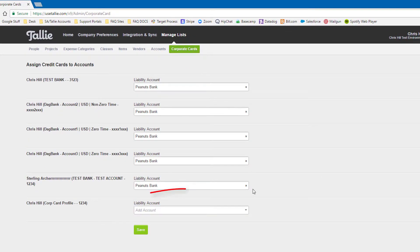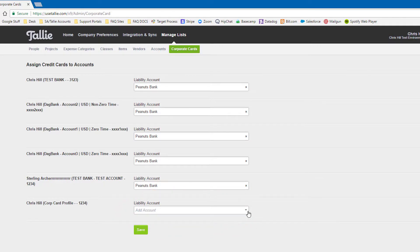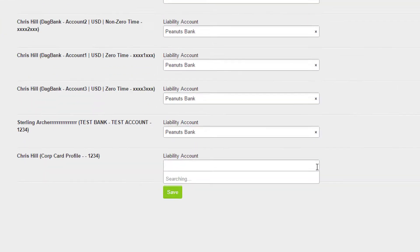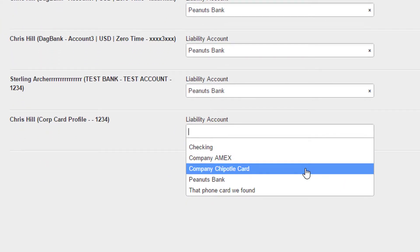Now let's locate our card profile and map a suitable account. Then hit Save.